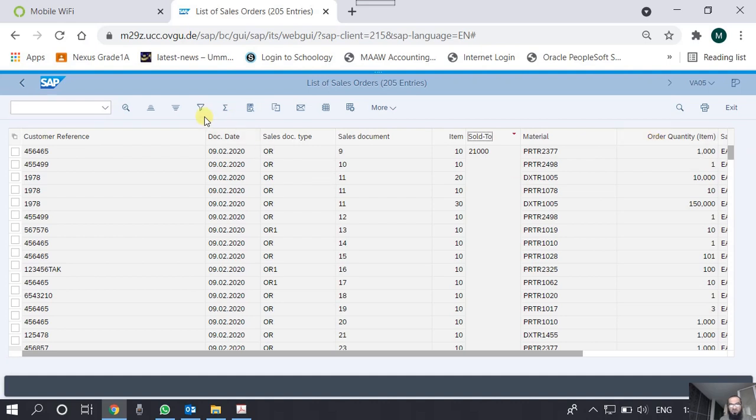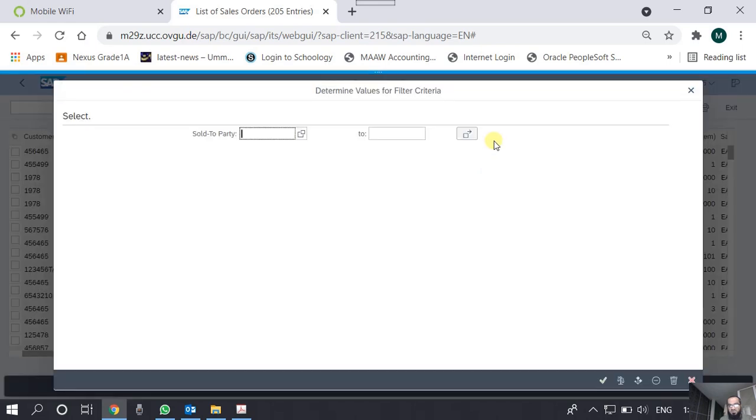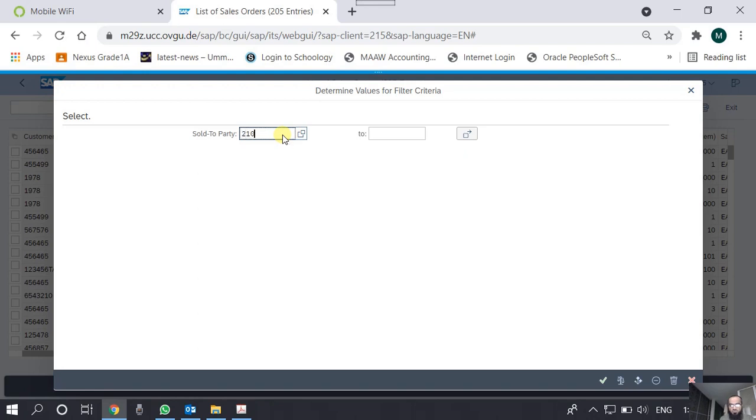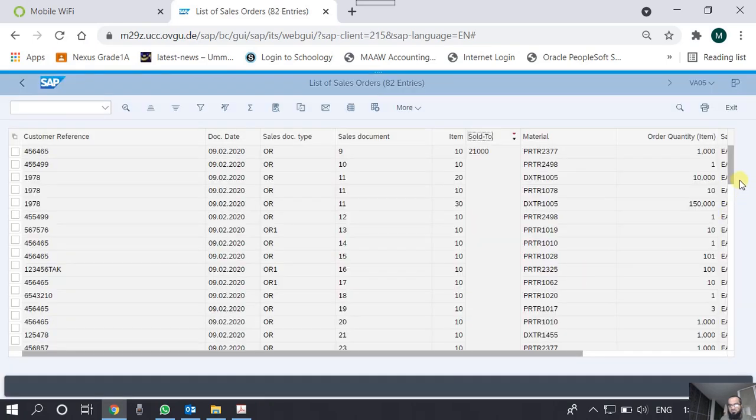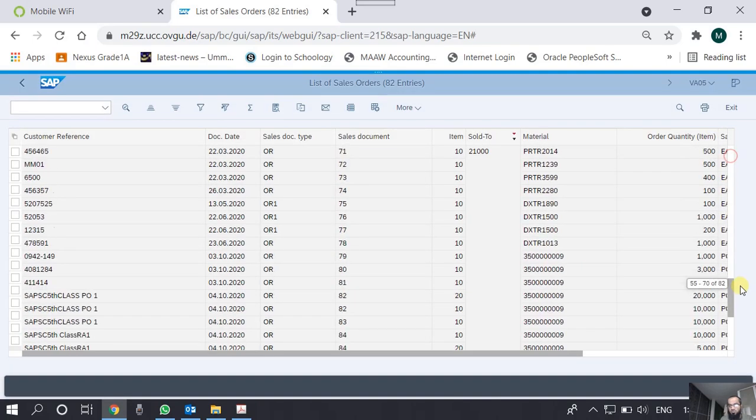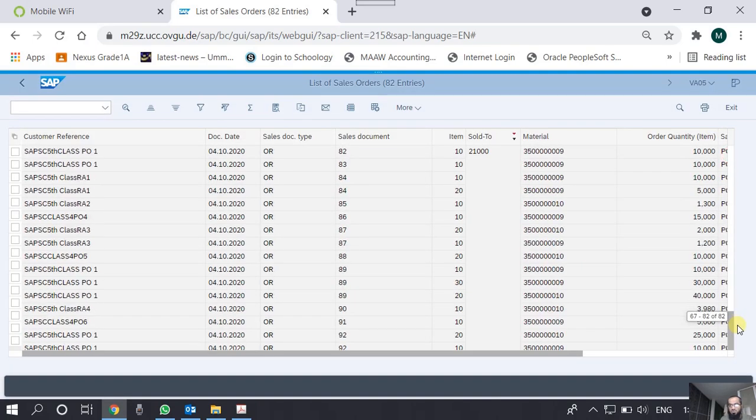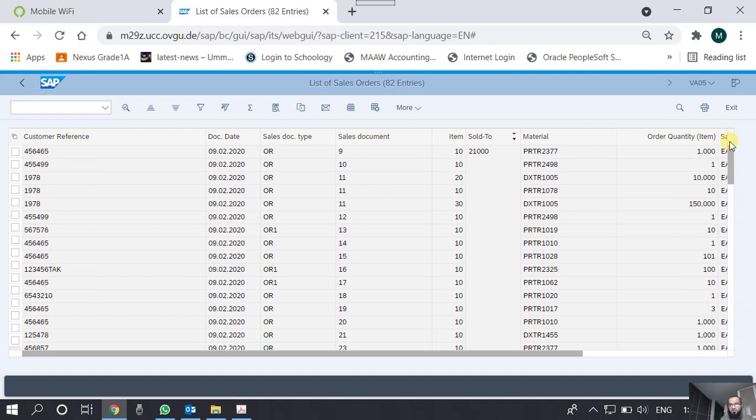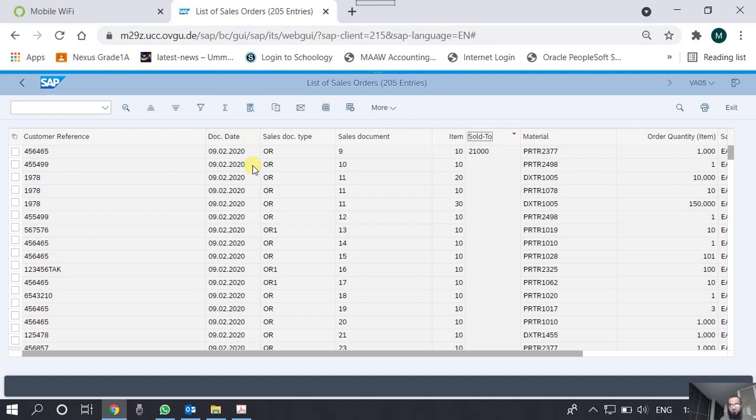It will sort it in the descending order. Similarly, this sort functionality can be done on any of the fields. Then we have some filter functionality. For example, if I want to see the orders in the report only for customer number 21000, I would use this filter selecting the column first. The system automatically filters for the particular column and I say the sold-to party number is 21000. Now you would see that this report has been shortened because it is showing only data of one customer.